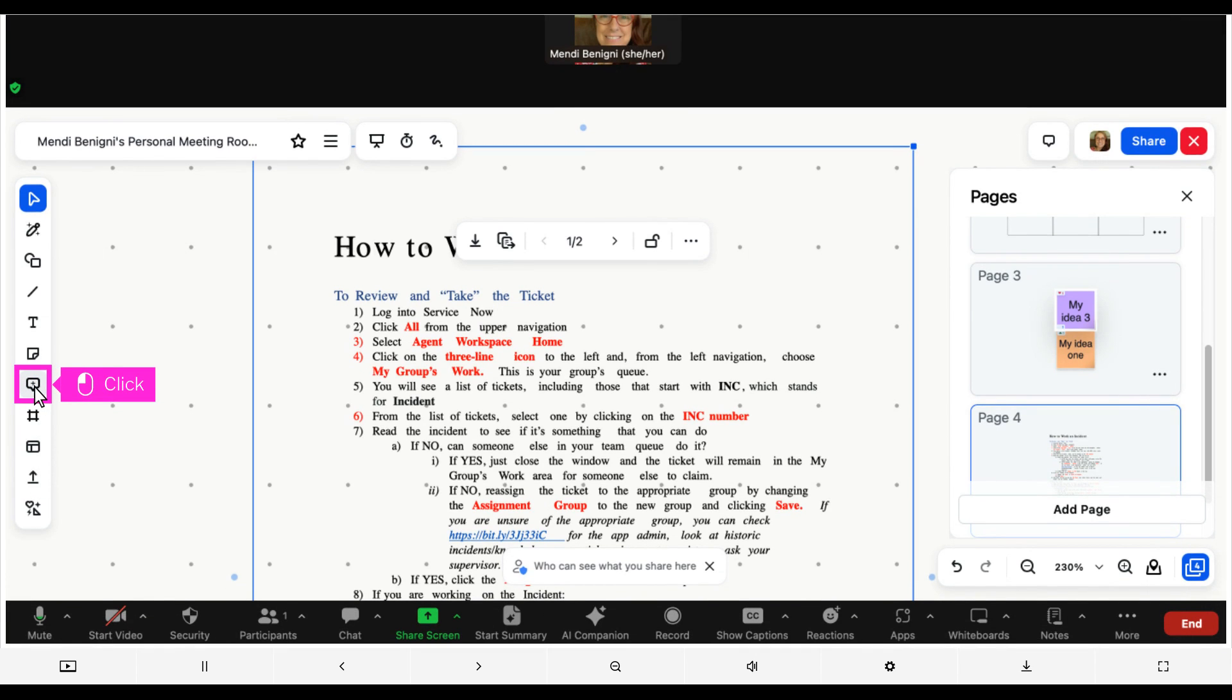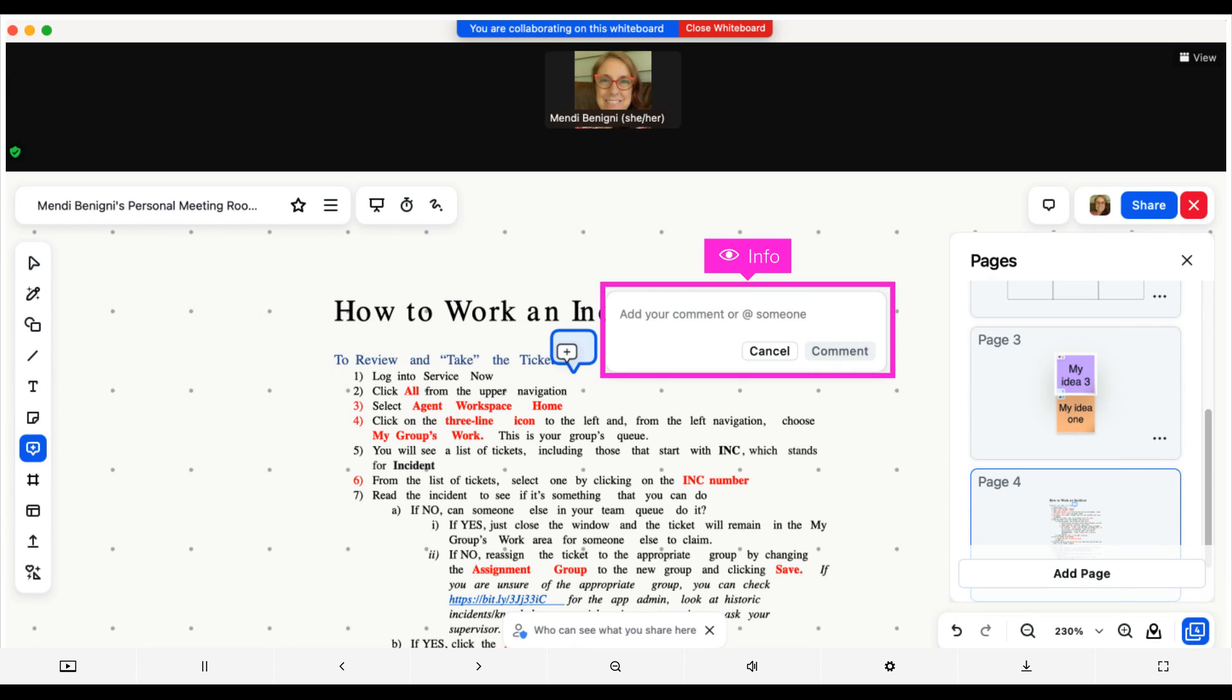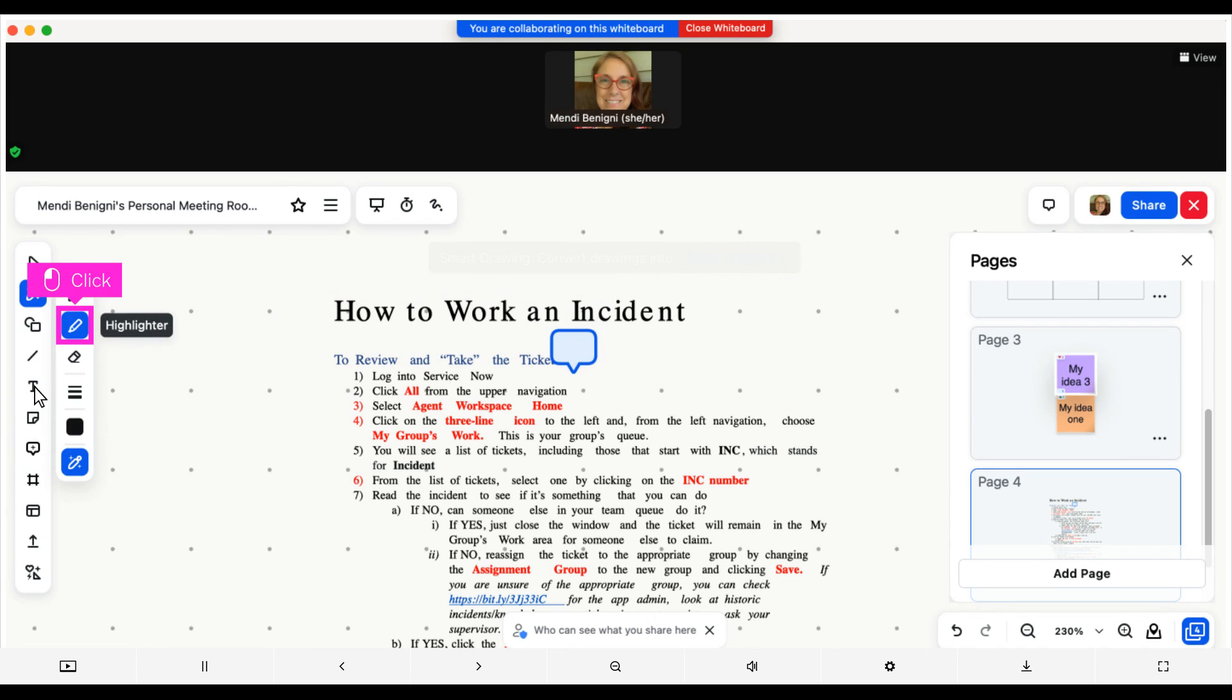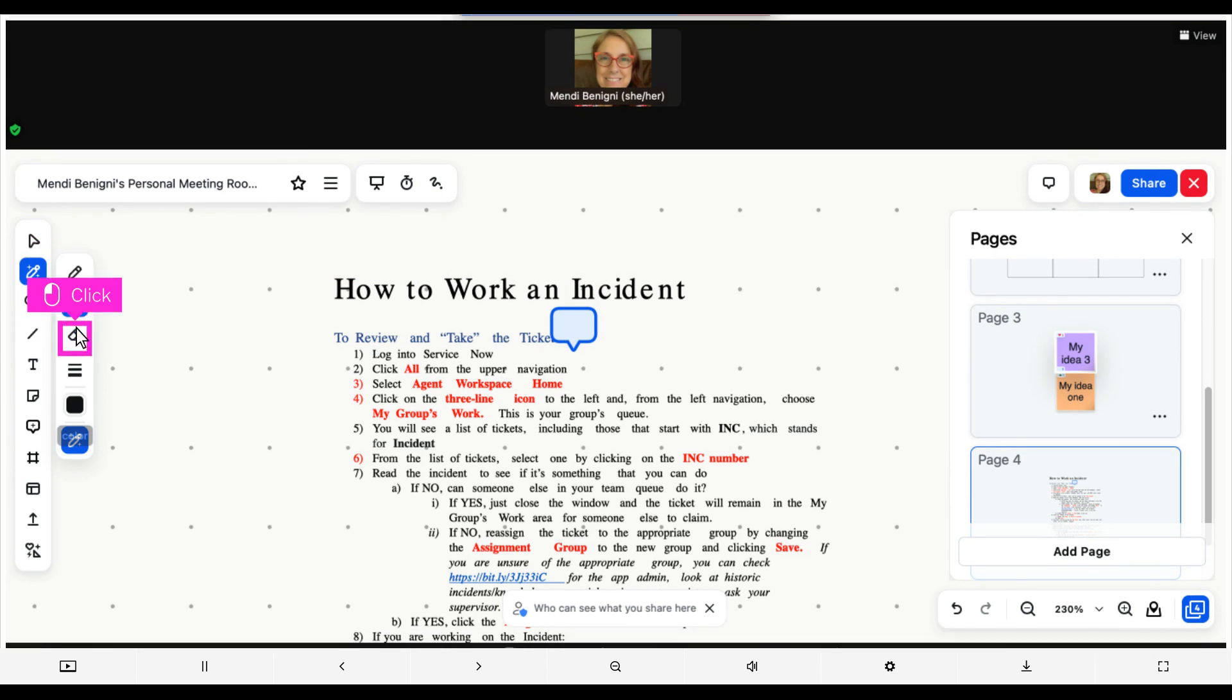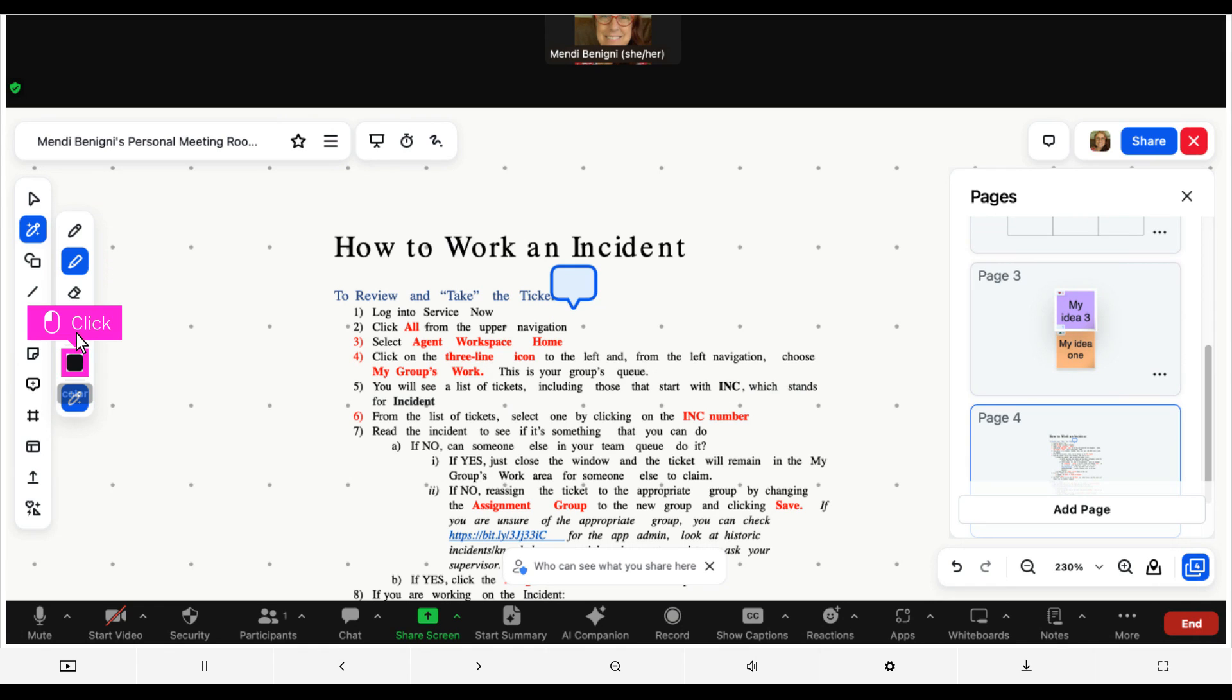You can add comments by clicking on the comment icon then clicking on the document. Type in your comment then click comment. You can highlight on the document as well. Click highlighter. Change color then highlight something on the screen with your mouse or stylus.